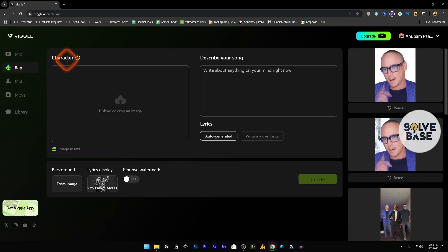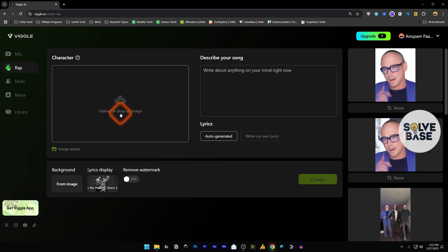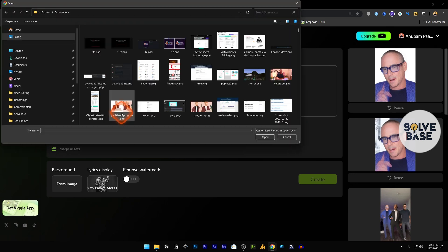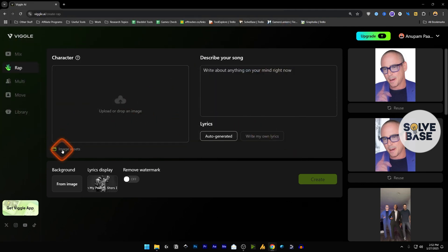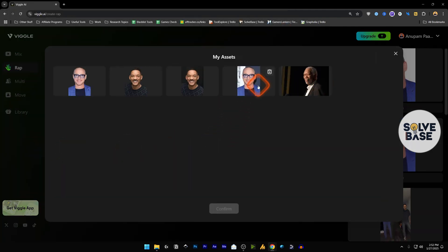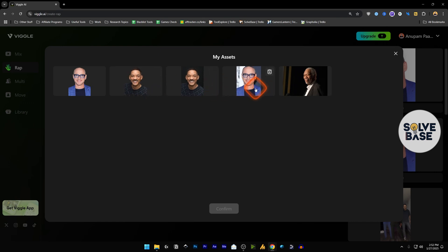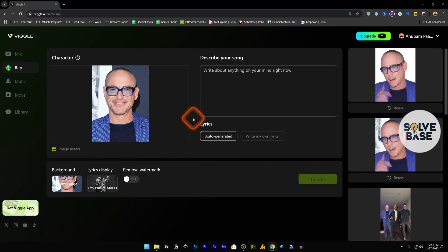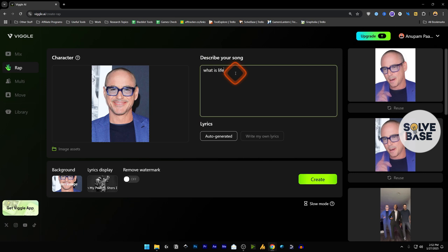Now on the right-hand side you need to first upload or drop an image of a character. So I'm just going to click here and upload an image. I already have uploaded some assets, so I'm going to select one of them, for example this one, and confirm it. Now on the right-hand side you need to describe your song. Write about anything on your mind. Right now I'm not sure what it does, I'm just going to try it out. I'm just going to put these three words here, and for lyrics we're going to go for auto-generated.